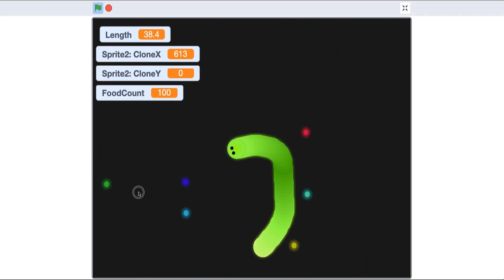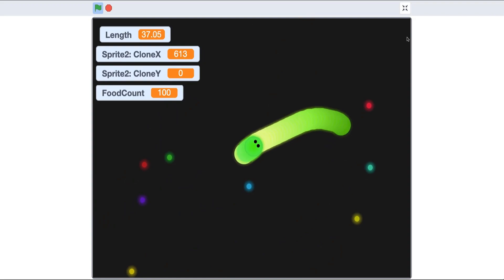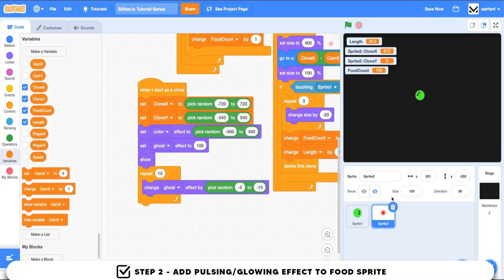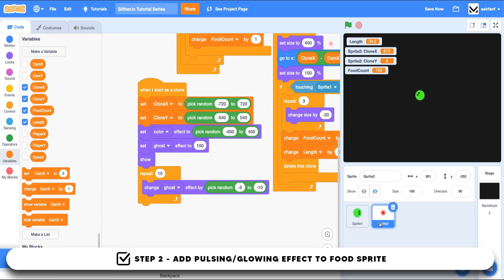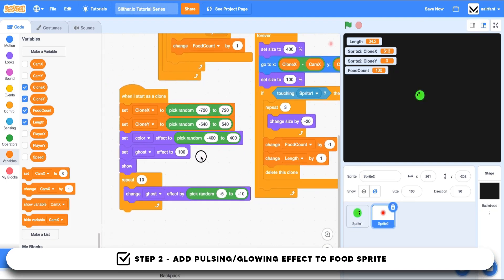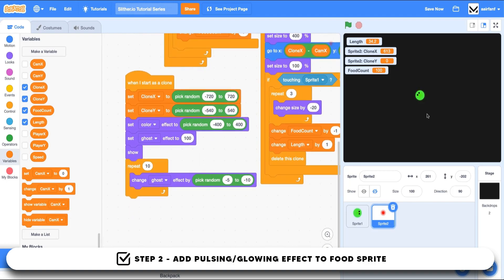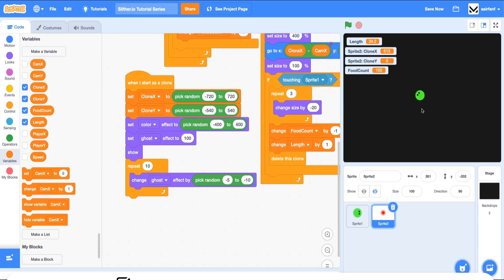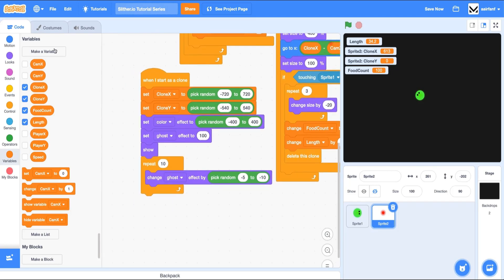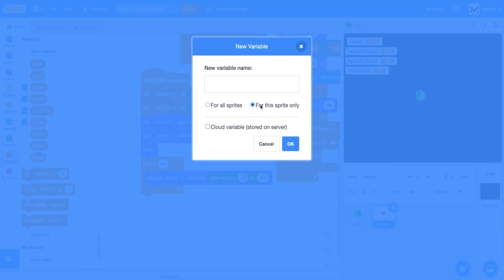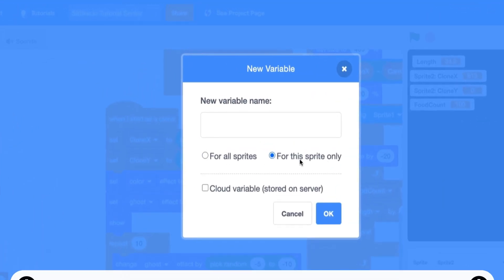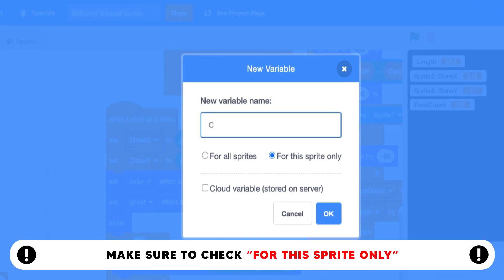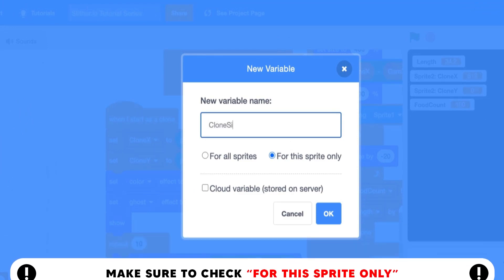The next thing I want to do is add a pulsing and glowing effect to this food. The way we're going to do this is by having a variable control the size of each food, and then having that size increase and decrease to have more interesting animations for our food, because right now it's pretty boring for random food to just be on there and not move at all. So we're going to create a variable - make sure you hit for this sprite only - and we're going to call this clone size.